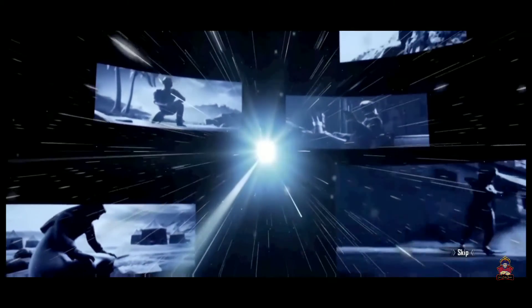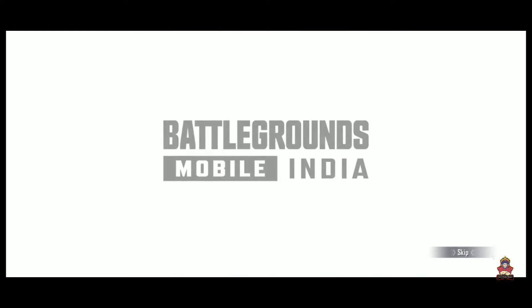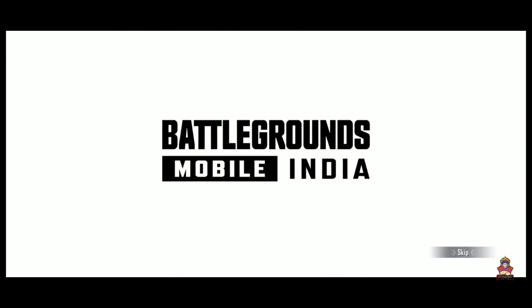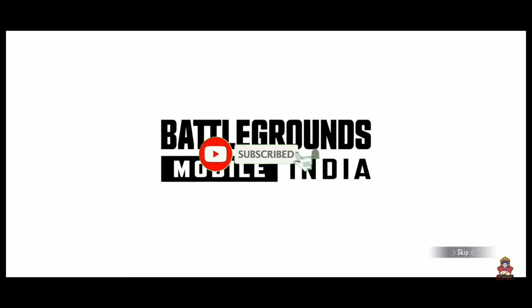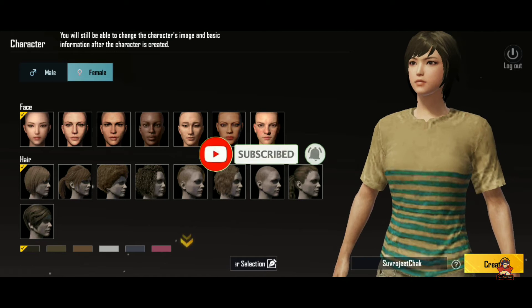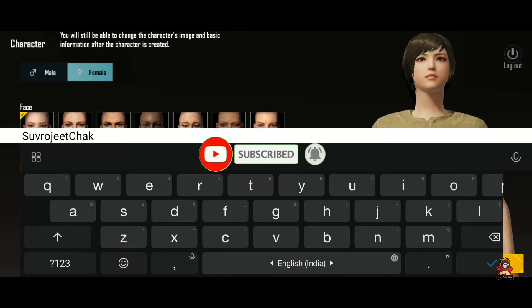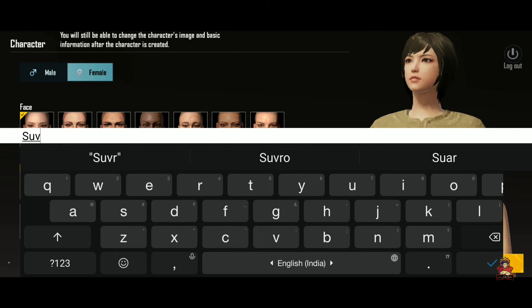In today's video, I will show you how to transfer your account. If you are new to the channel, subscribe to it — because we finally have Battleground Mobile India and we will be adding a lot of videos related to it.